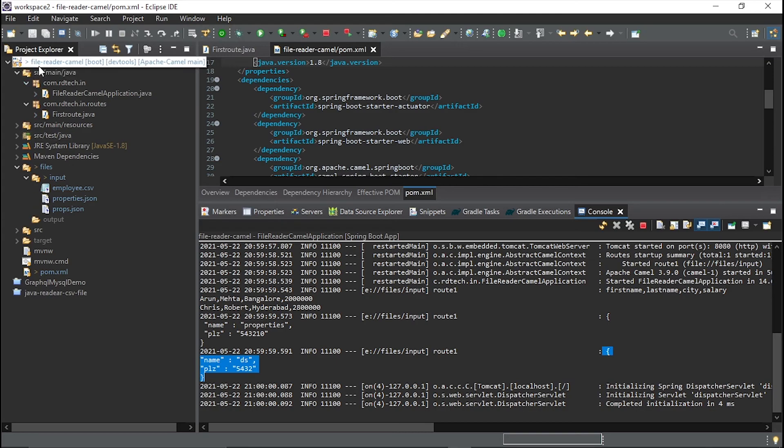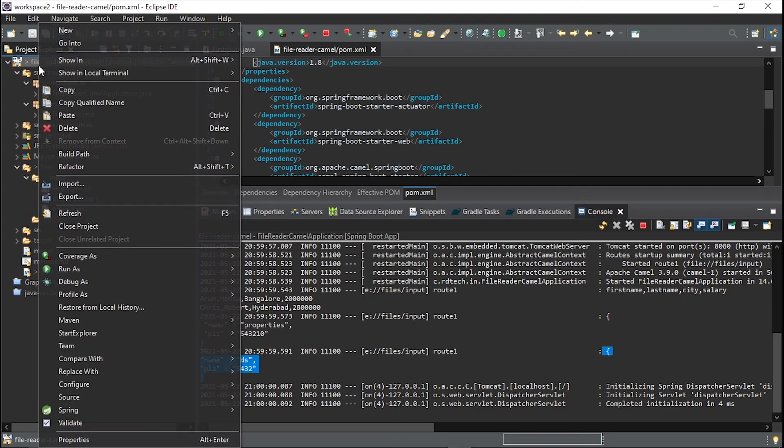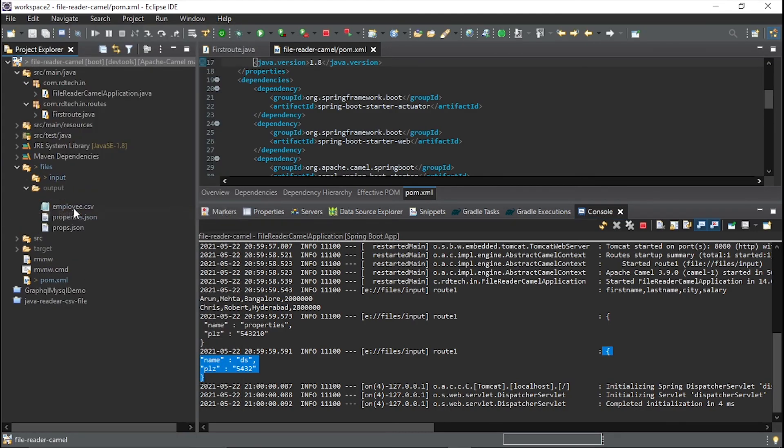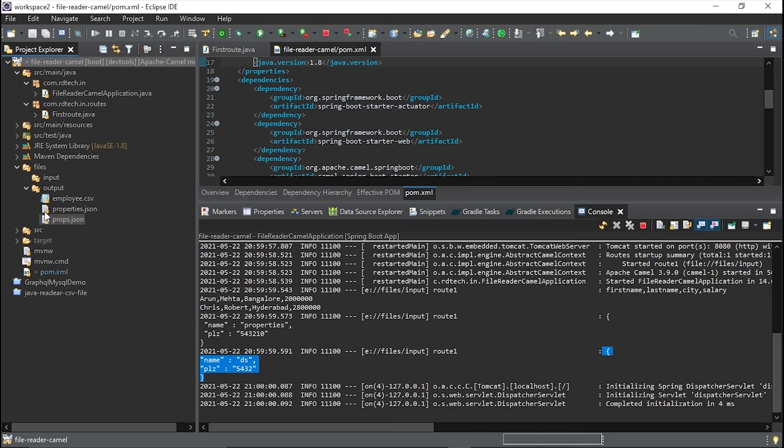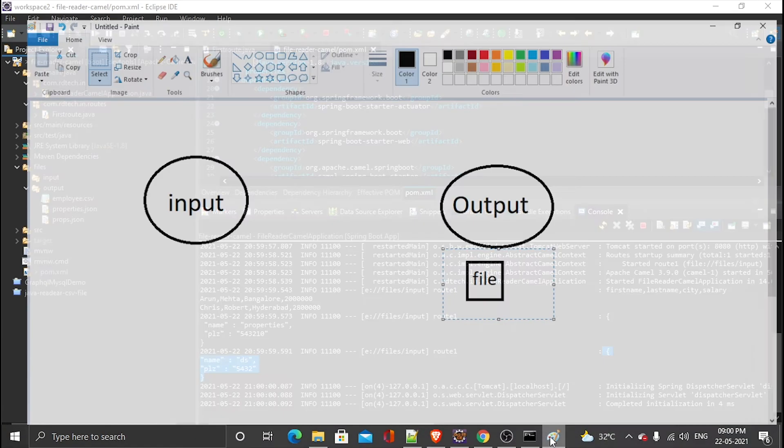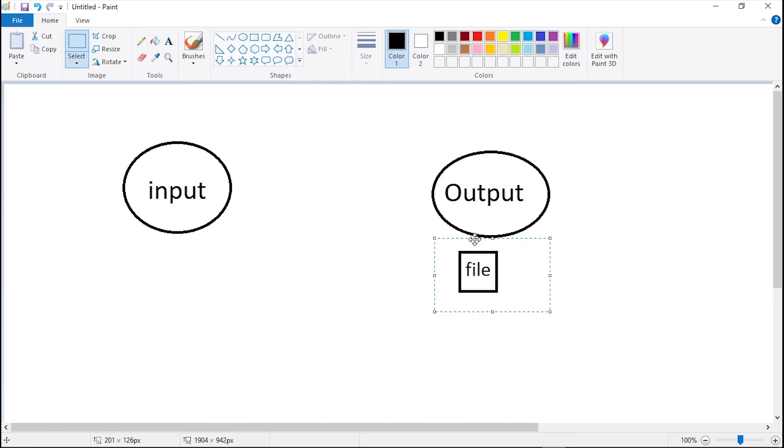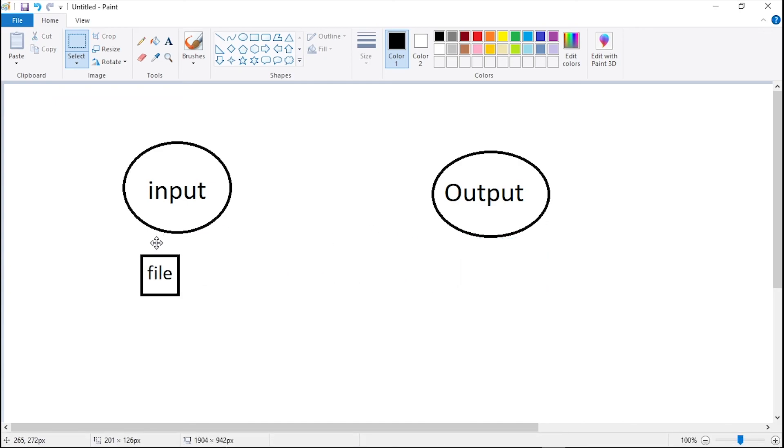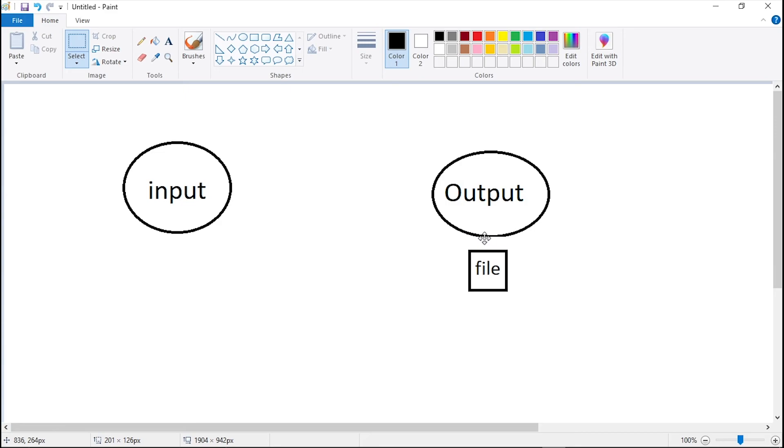And these are now available in our output directory. So this is how we will pick up file from one directory, that is input, and store them into output, right. So do check out the code in the description section of this video.